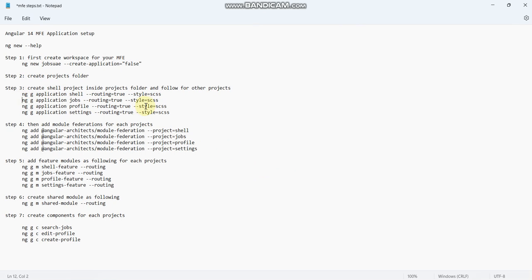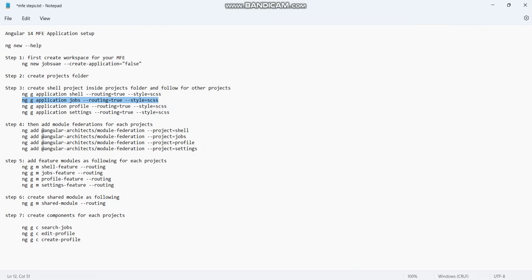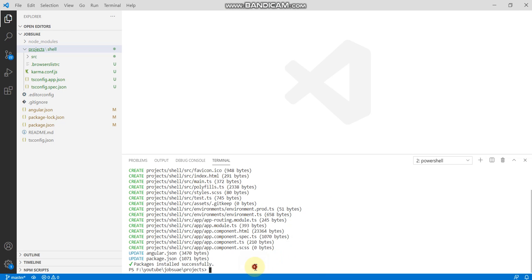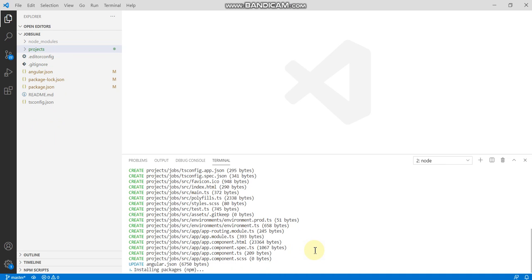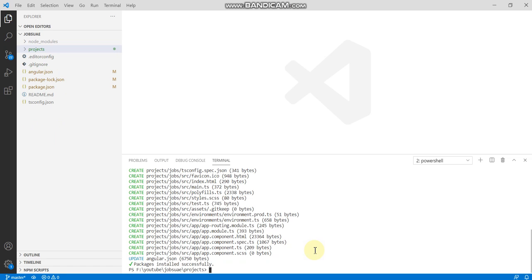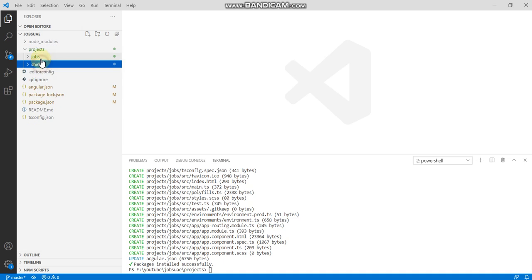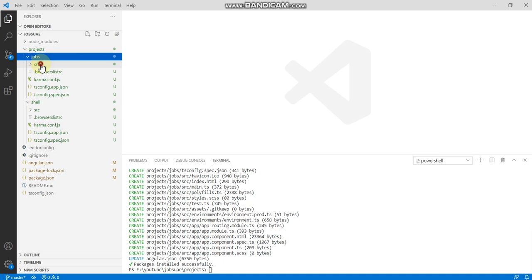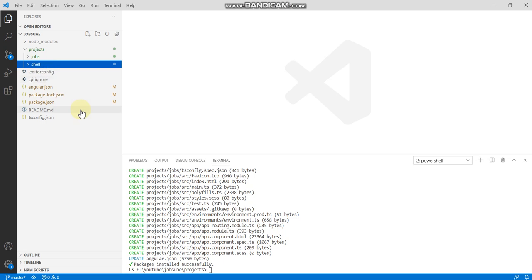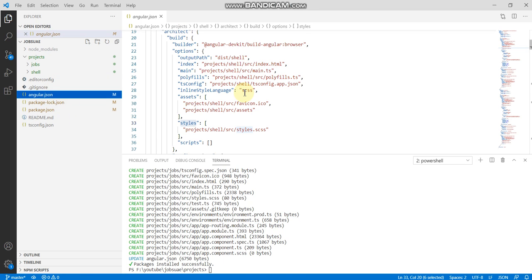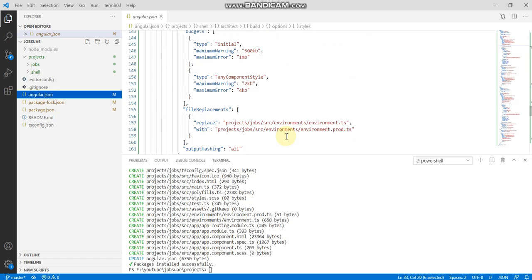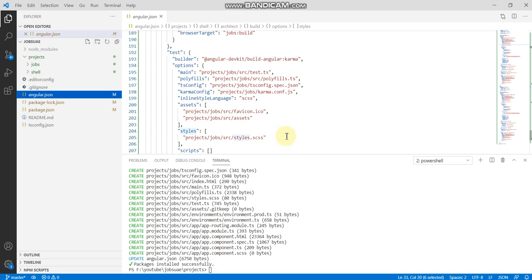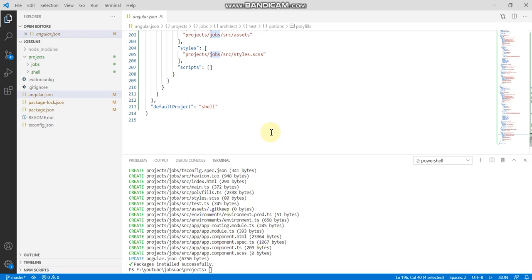Again in the document, now I'm creating the jobs project in the same projects folder. It's quite a time-taking process. Now you can see both the projects being installed. Shell and jobs, both the projects are being installed now. We go and see in the angular.json at the bottom. Jobs is also being installed now. Shell is the default project.